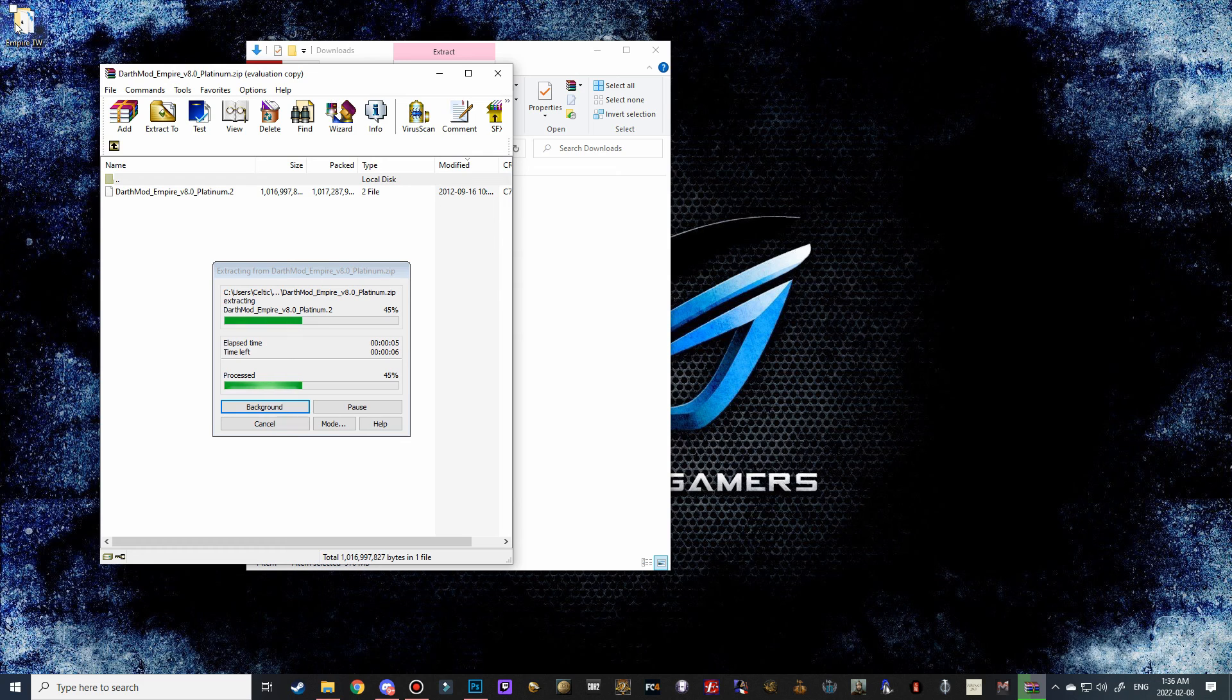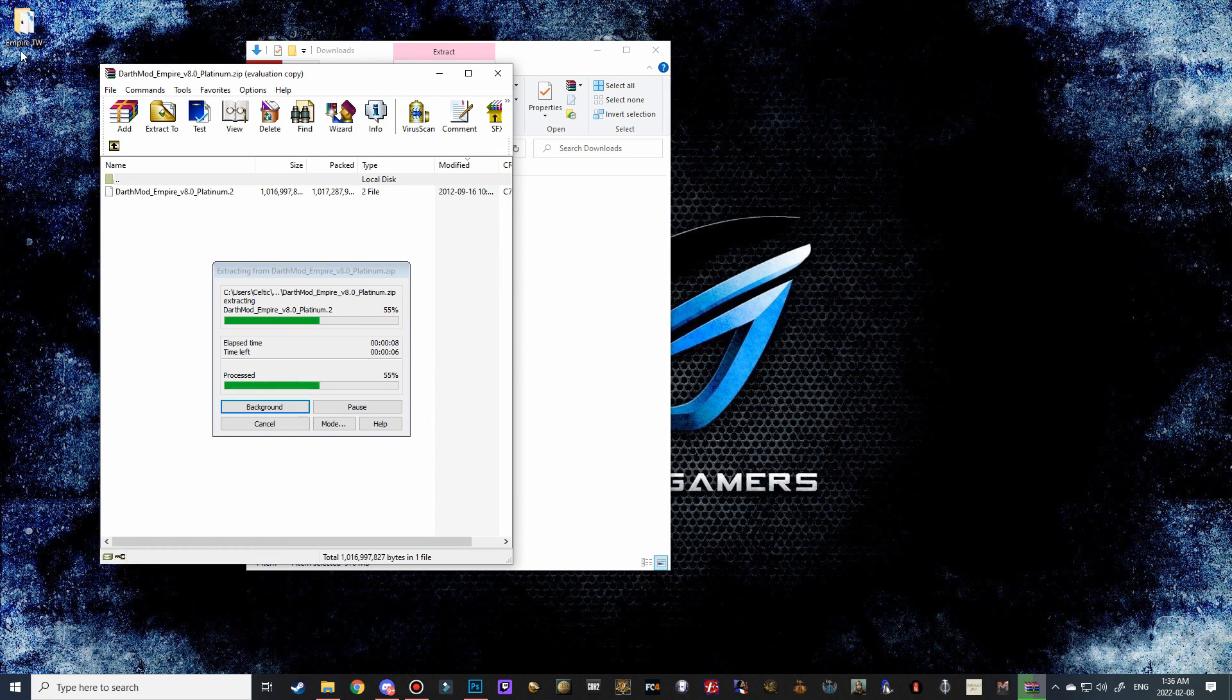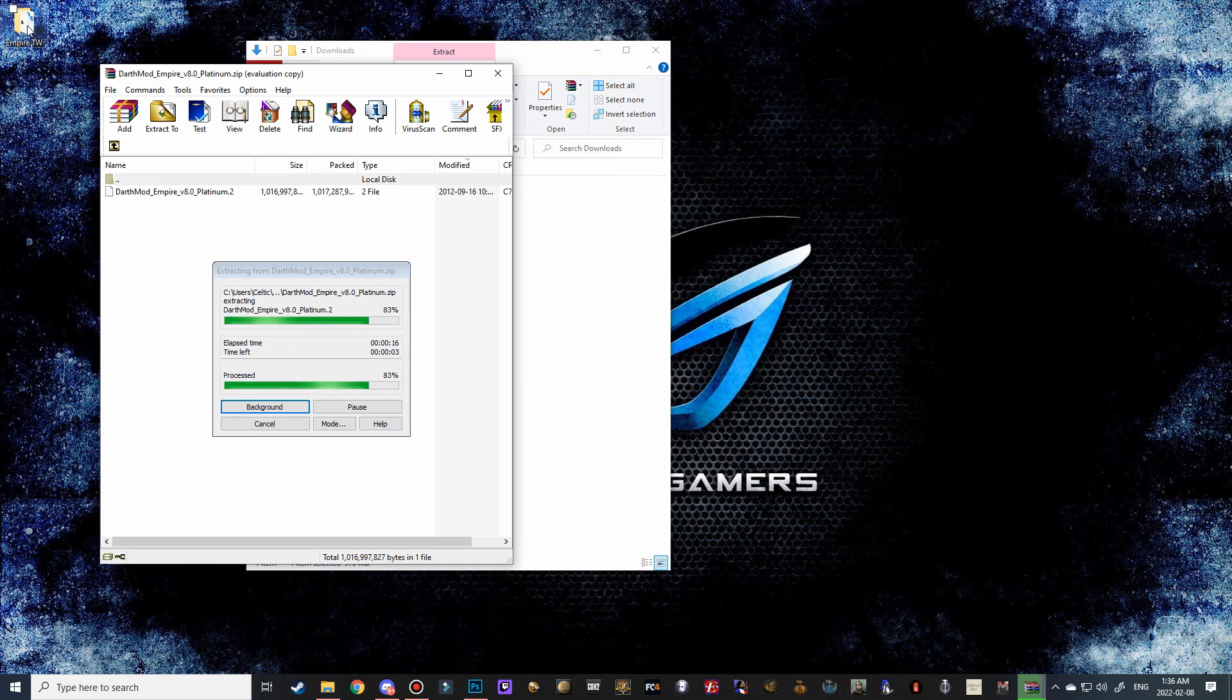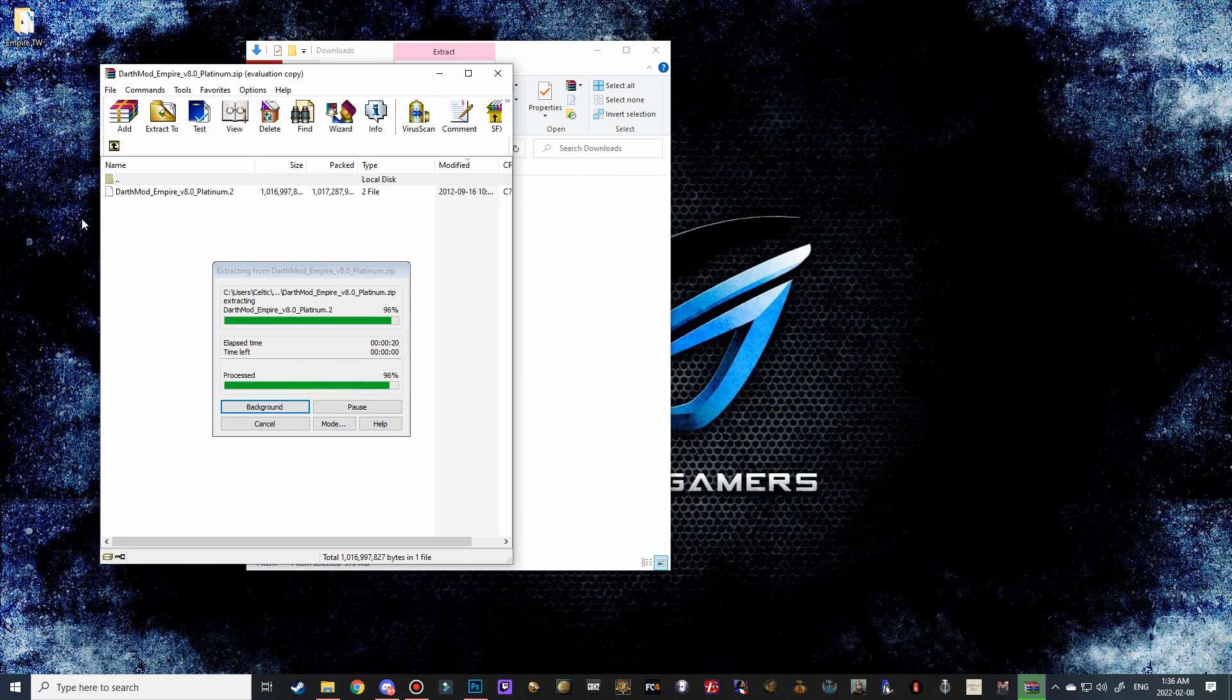The reason we need them all together in one folder is because once we run the exe file, it's going to access the bin files, basically, that we have selected inside this folder to install the mod. So if they're in different locations, or they're not unpacked properly, then the installation will not work.